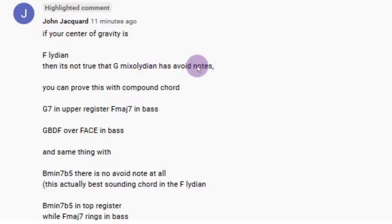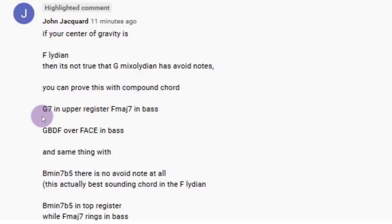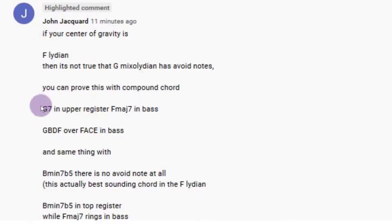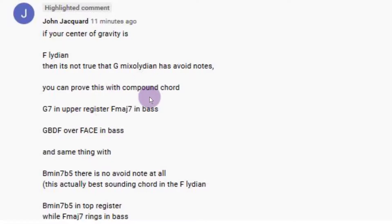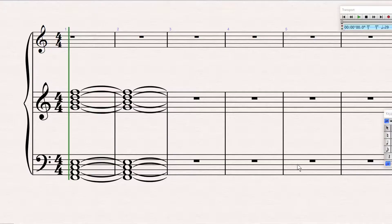Then he says: you can prove this with compound chord G7 in upper register, Fmaj7 in bass — GBDF over FACE in bass, and same thing with B minor 7 flat 5. Has he checked what he said? Let's just check. He says there are no avoid notes if you write it down like this — GBDF over FACE in bass. Let's write that down and have a listen to it.